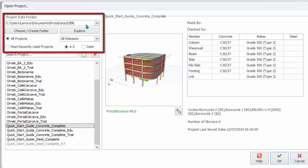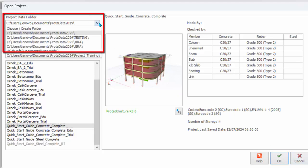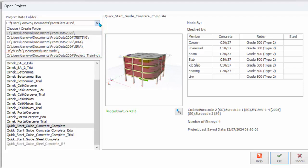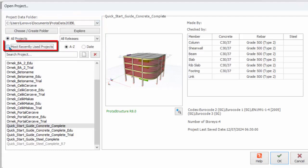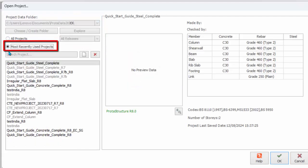Click on the drop-down of the Project Data folder to expose most recent access data folders. Tick Most Recently Used Projects to quickly show the list of recent project opened.